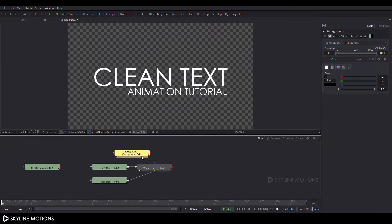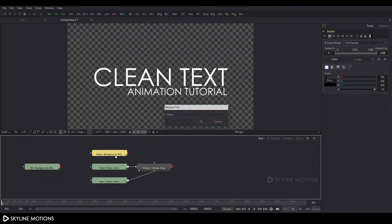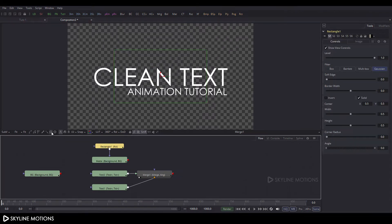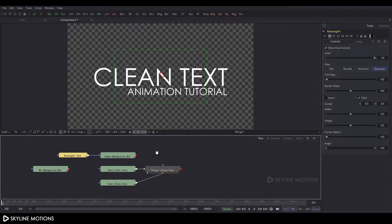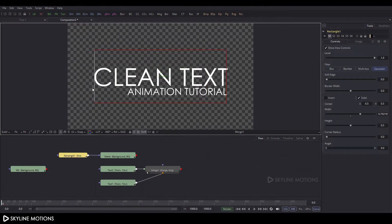Now let's create a matte. Click on the BG button, add a background node, and rename it to 'matte' by pressing F2 and hitting enter. Select the matte node, click on the rectangle mask to add one, then select the rectangle mask and set it according to the text.